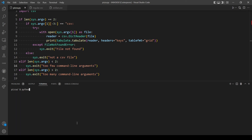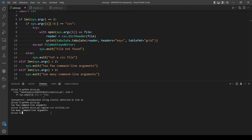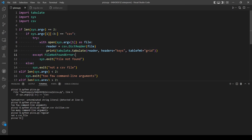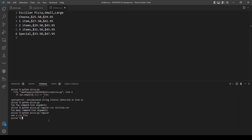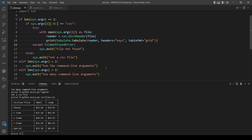Let's check if those conditions are working. First, no command line arguments — output is 'too few command line arguments'. Then too many arguments — output is 'too many'. Then a file without the extension — 'not a csv file'. And finally let's test with the actual pizza CSV file: python pizza.py and the file. It's also working with the right format. So we are done. That's the end of today's video — thank you for watching, don't forget to leave a like and subscribe to the channel, and see you next time.